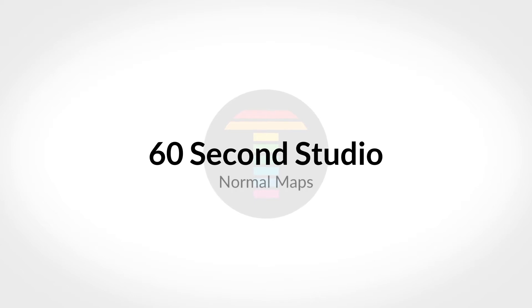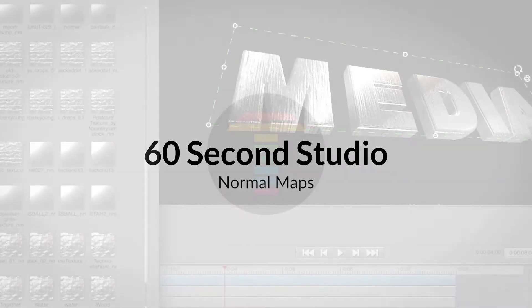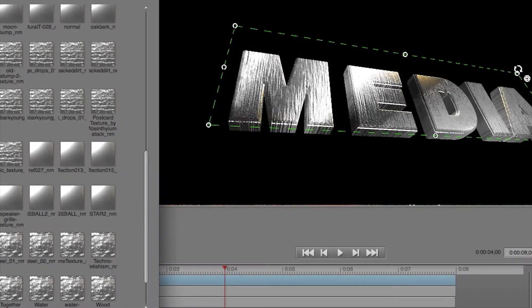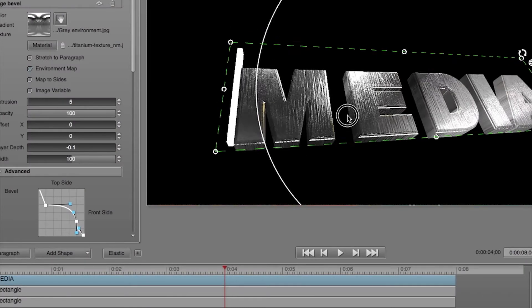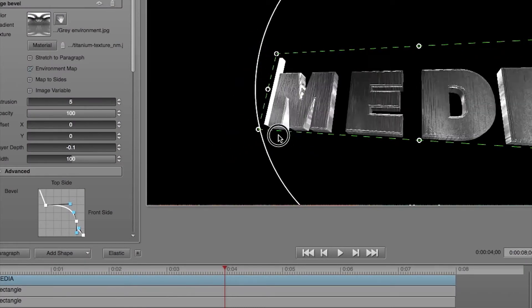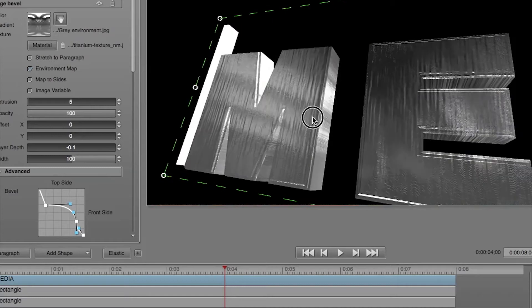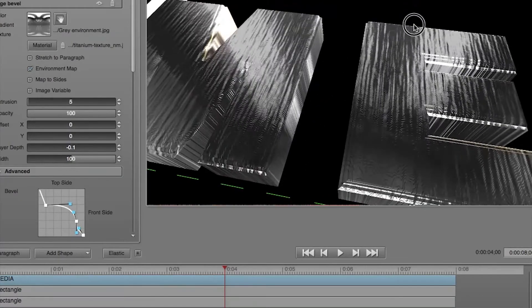Hello, this is Rafael from NewBlueFX, and in this edition of the 60 Second Studio, I'll show you one of the many new features found inside Titler Pro 3: Normal Maps. Normal Maps let you add surface texture to your titles that react to lighting.